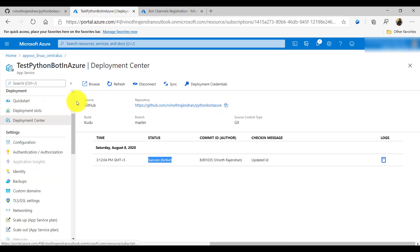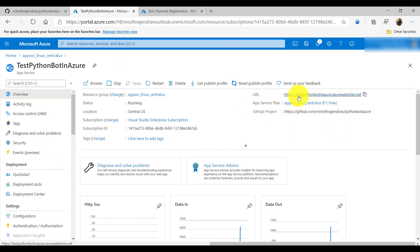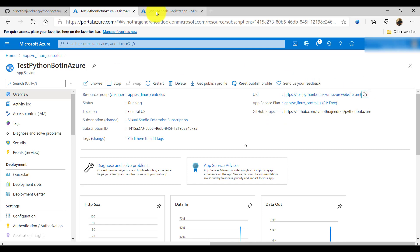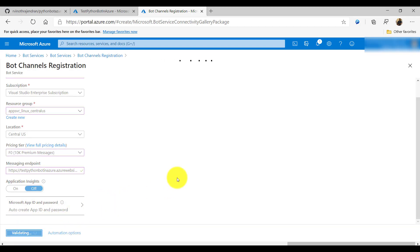To get the endpoint URL, I go to the web app overview, copy the URL, and paste it in the messaging endpoint field, adding '/api/messages' at the end. Application Insights is not required right now. The App ID and password will be auto-created by default. I'll click the Create button and the channel registration is being prepared.